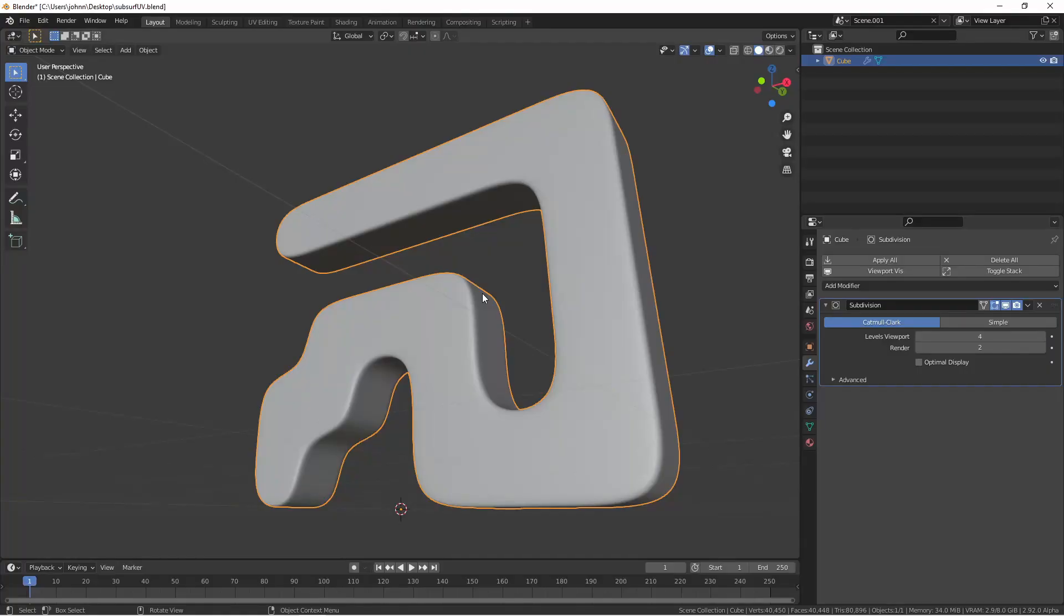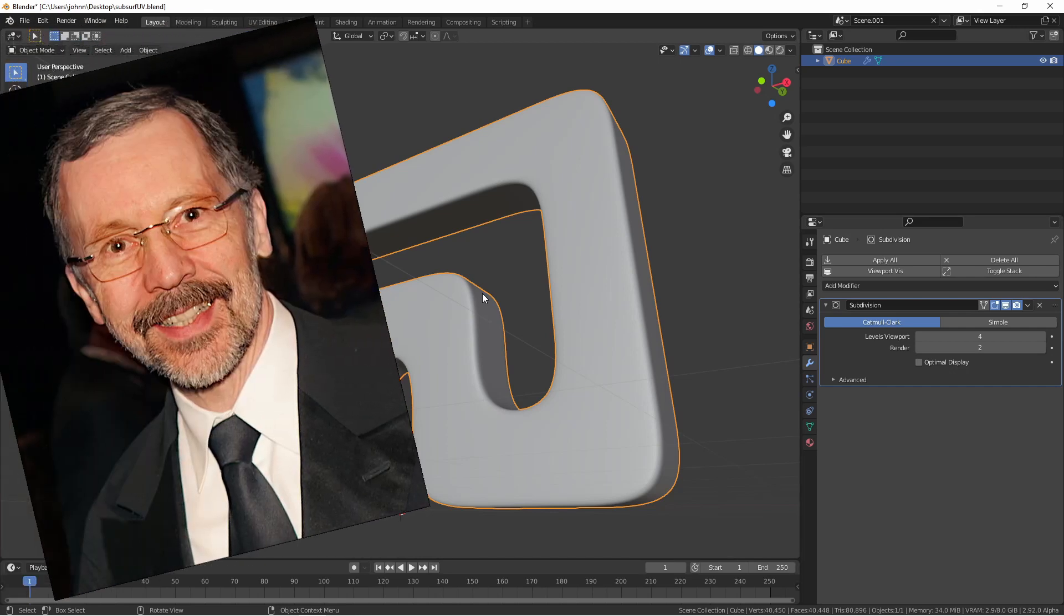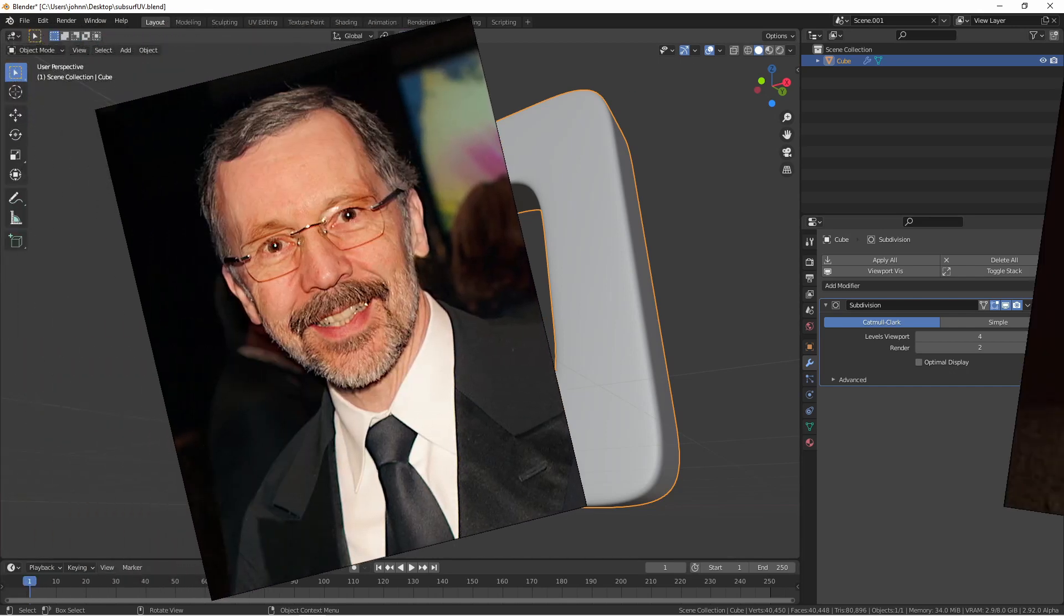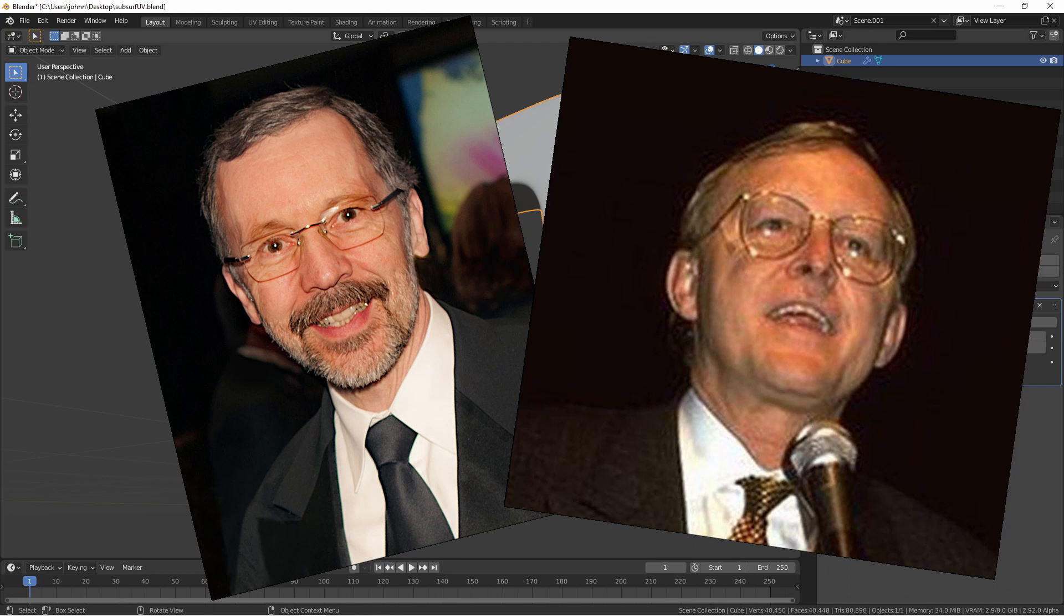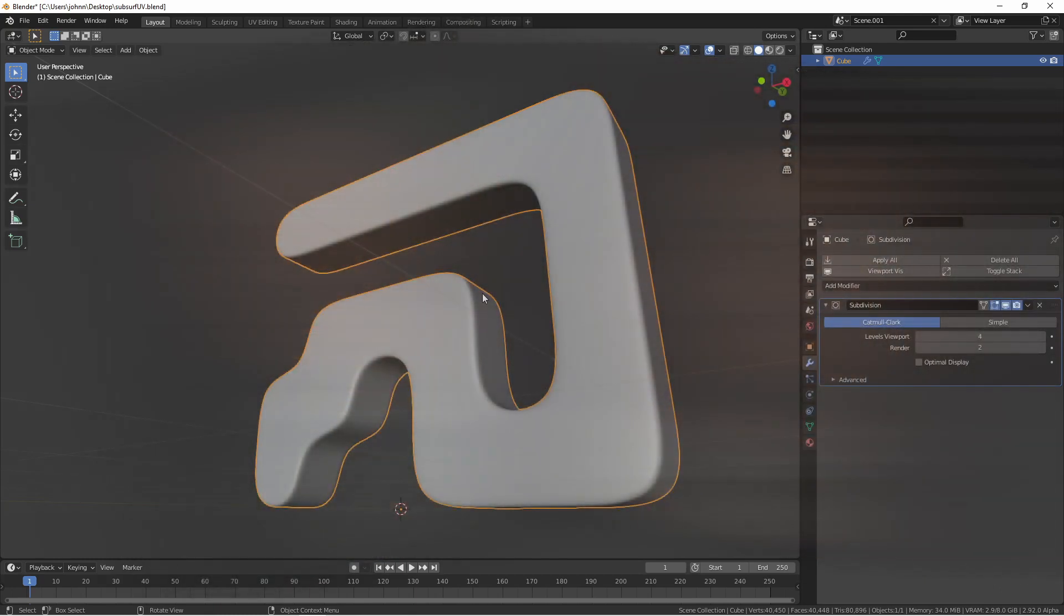The code for the Subdivision Surface Modifier, or Subsurf, is based on the doctoral work done by Ed Catmull and Jim Clark back in the late 1970s. Ed Catmull would later go on to be one of the founders of Pixar, and eventually the president of Walt Disney and Pixar Animation Studios. Jim Clark, on the other hand, would go on to found Silicon Graphics, Incorporated, or SGI, and was the co-founder of Netscape. So these guys are kind of a big deal in 3D.